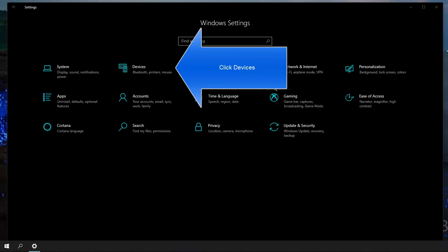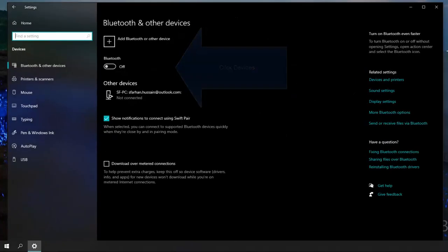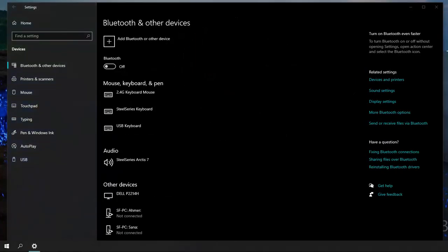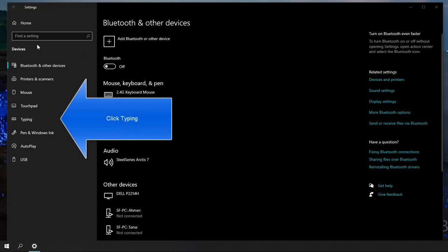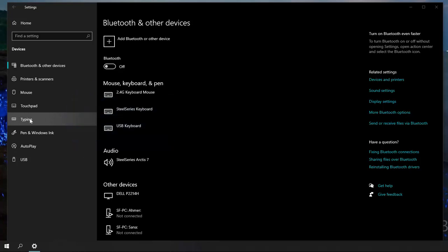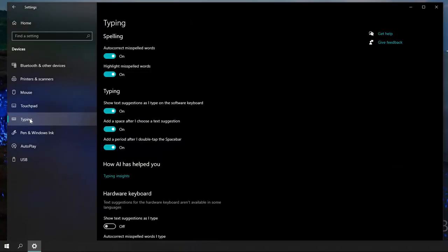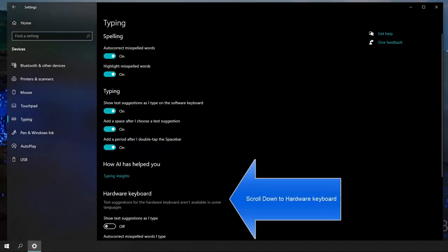Click on Devices, then click on Typing from the left menu.